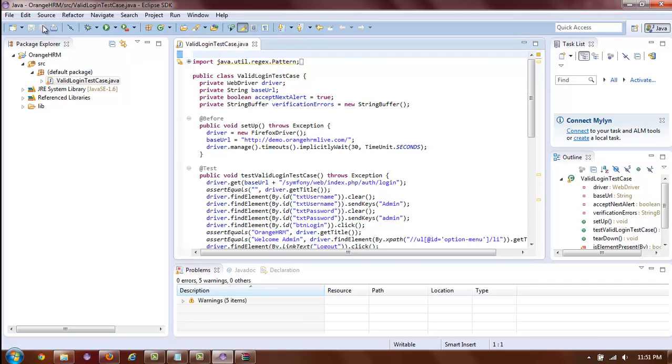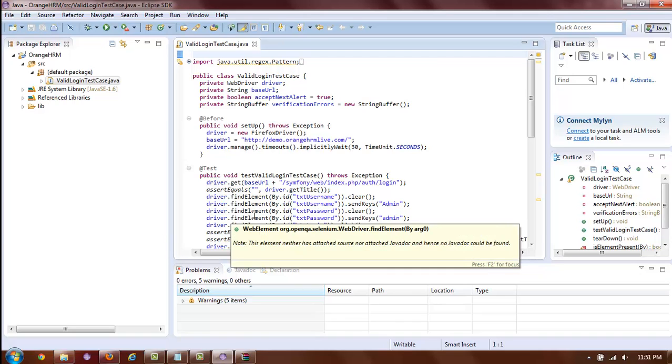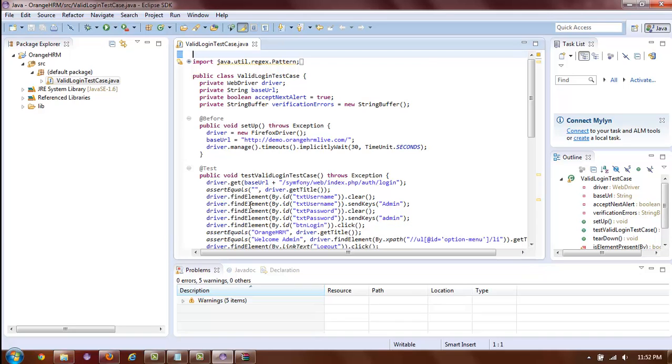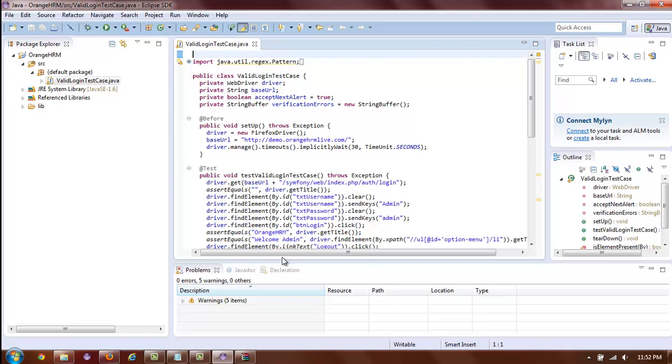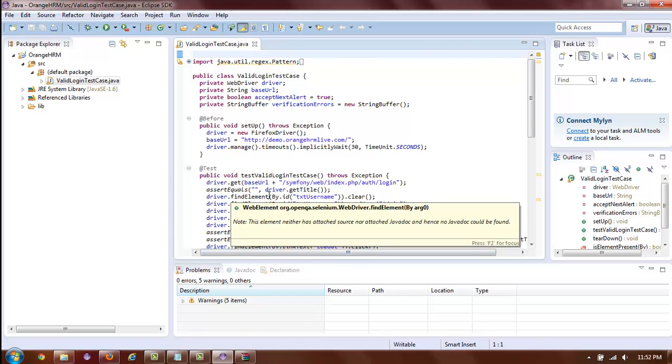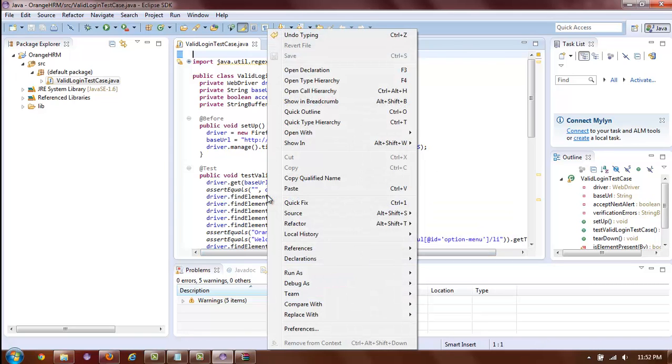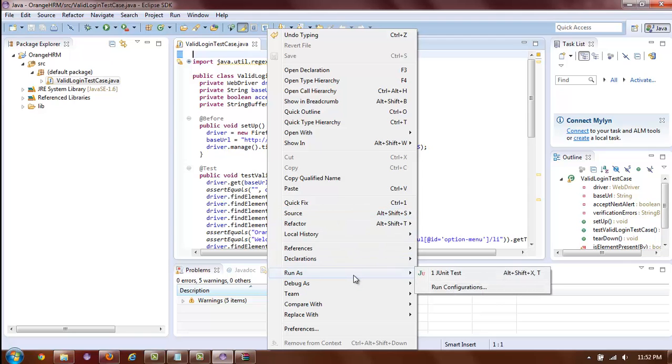You are now ready to play your test and see it run in the browser. To play your test, right-click anywhere inside your source Java file. And from the context menu, select Run as JUnit Test.